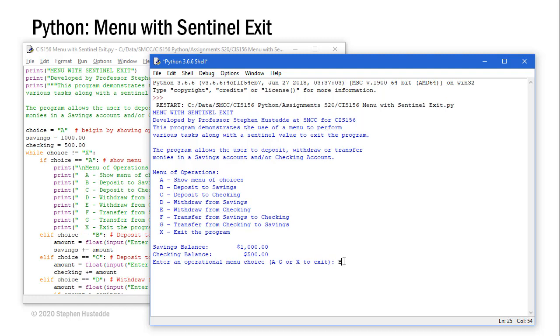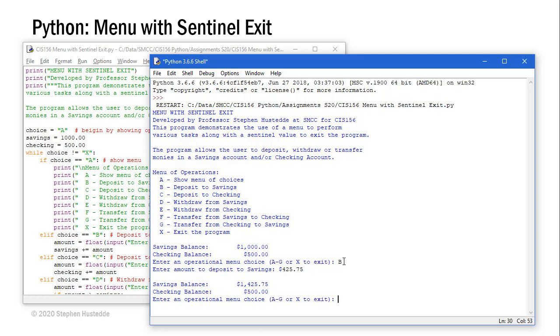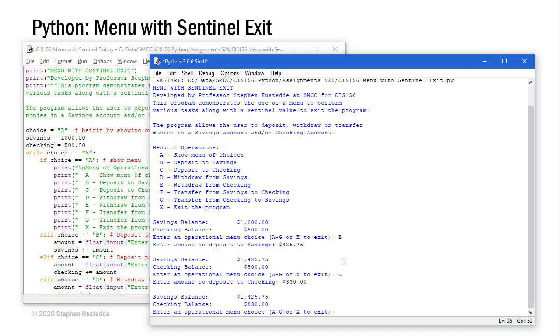If I choose B and enter amount to deposit into savings, let's say $425.75. The savings balance has increased and I see the existing checking balance and I'm asked to enter another choice. Let's do C this time and we're going to add money into checking and we'll say $330.